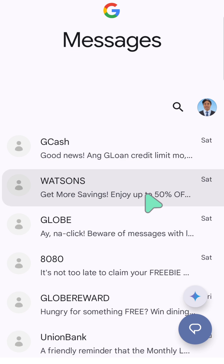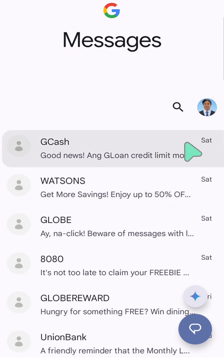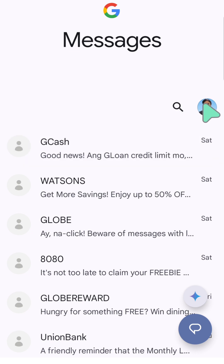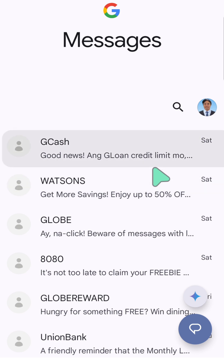If you have a newer version device, you'll see an option signed in with the Google account on the top right corner. You can see the Google account profile there. If it's an older version, you'll only see the three dots on the top right corner of your messages to find and view those spam and blocked messages.